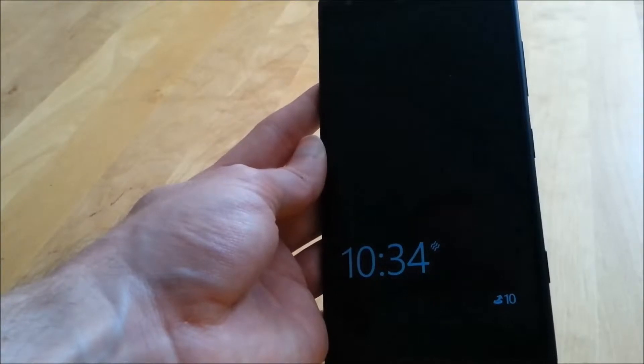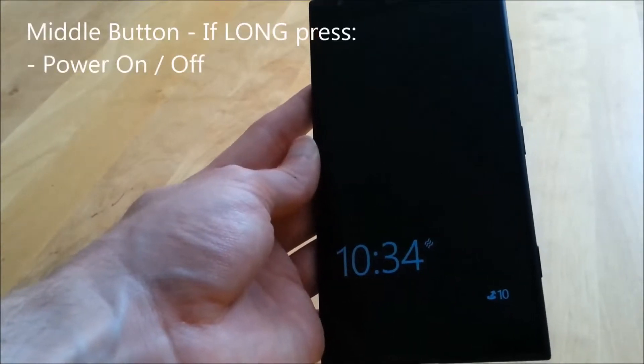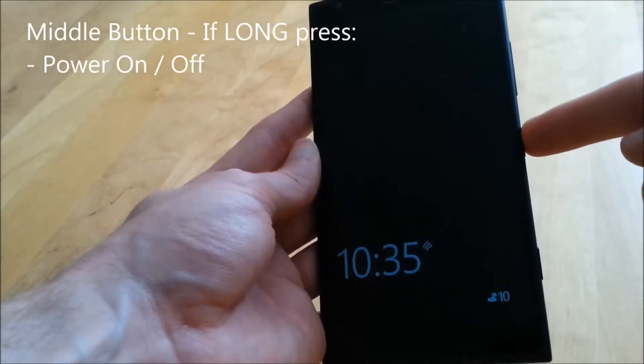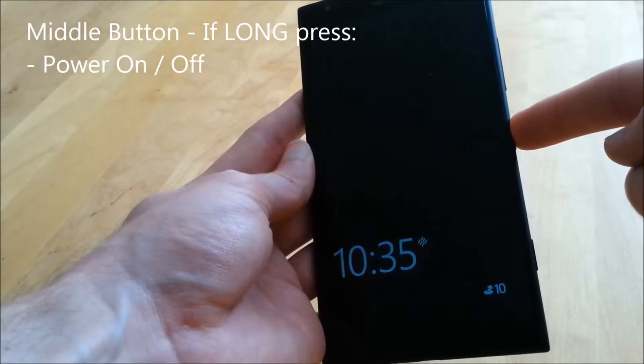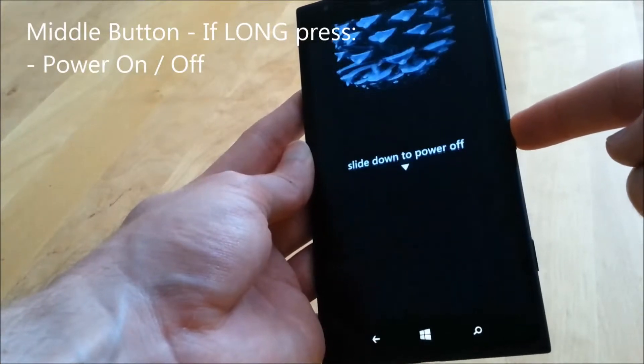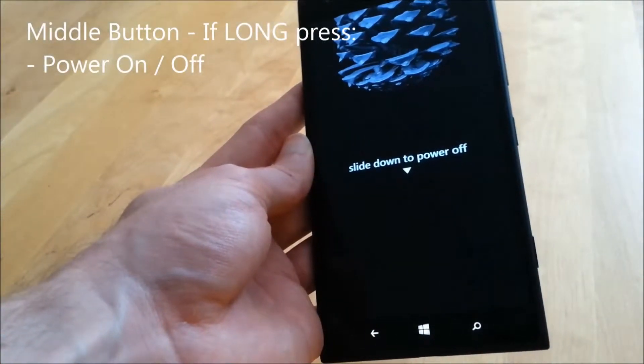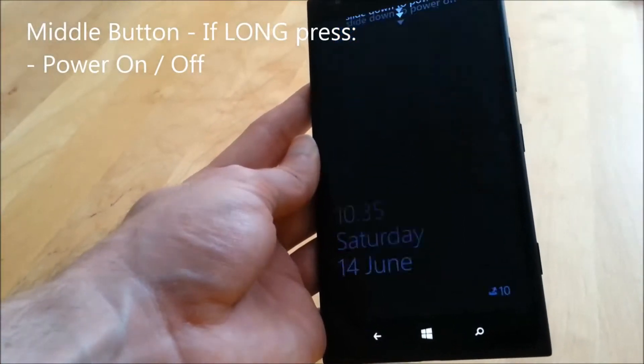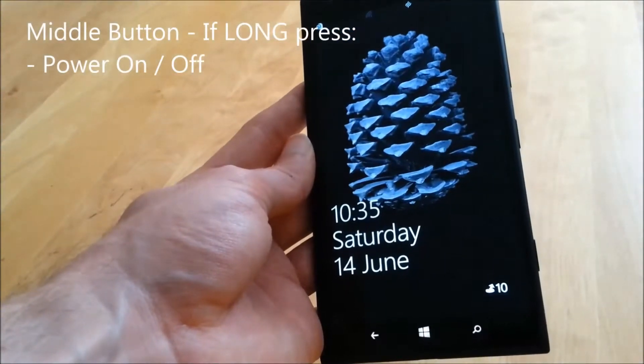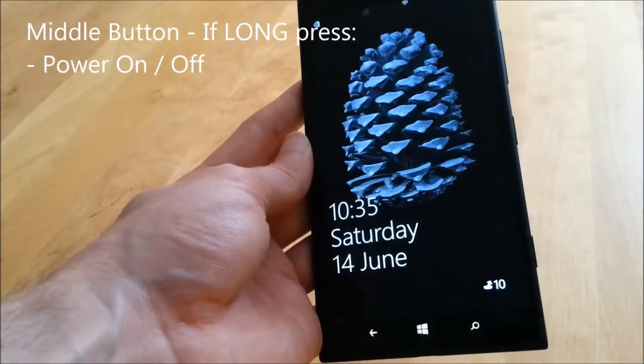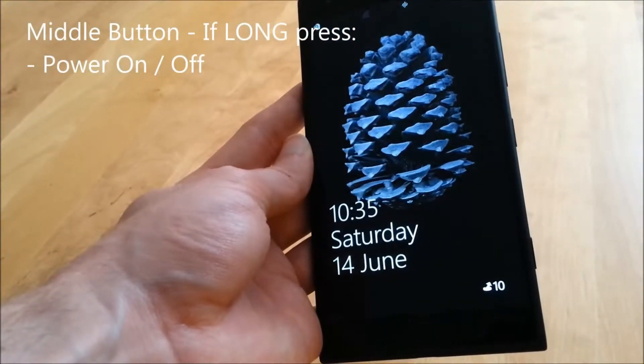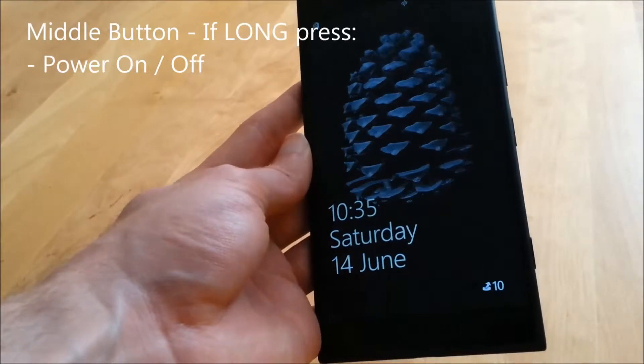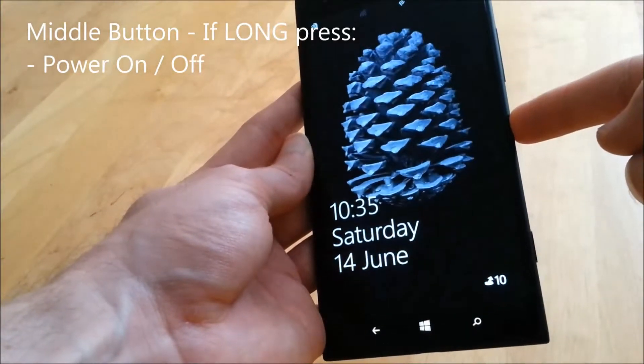Now that we've covered the quick press, let's look at long press of the middle button. This is a traditional on-off button effectively for the phone. As you can see, this provides me with a question of whether or not to power off the device. Swiping upwards will cancel this, swiping downwards however will force the phone to do a power down.